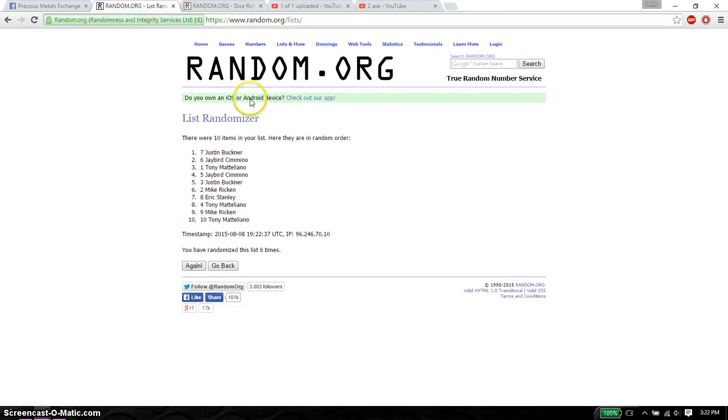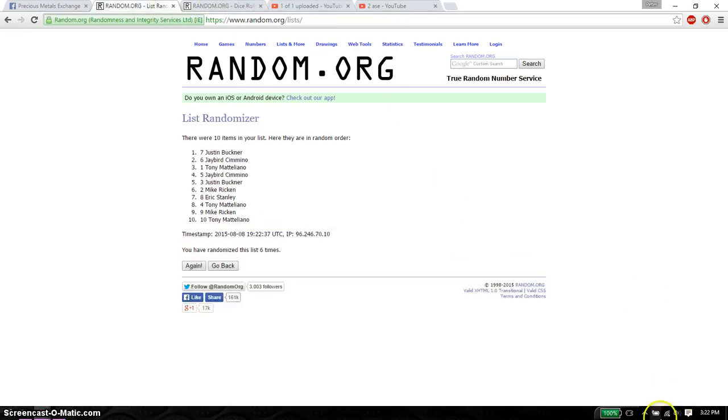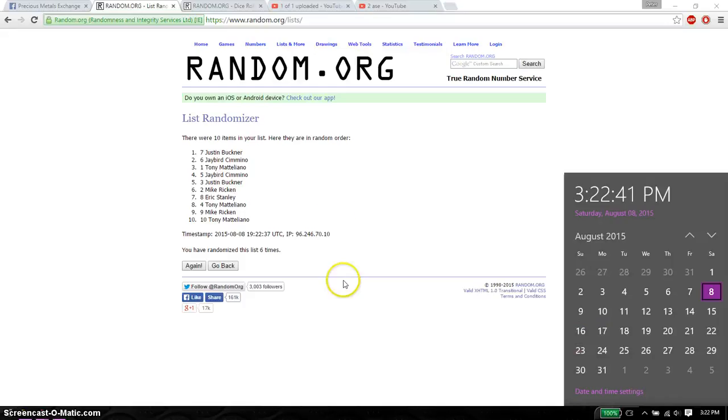So far we have gone 6 times. 10 items on the list. Dice roll is a 7. Last and final time starts at 3:22.